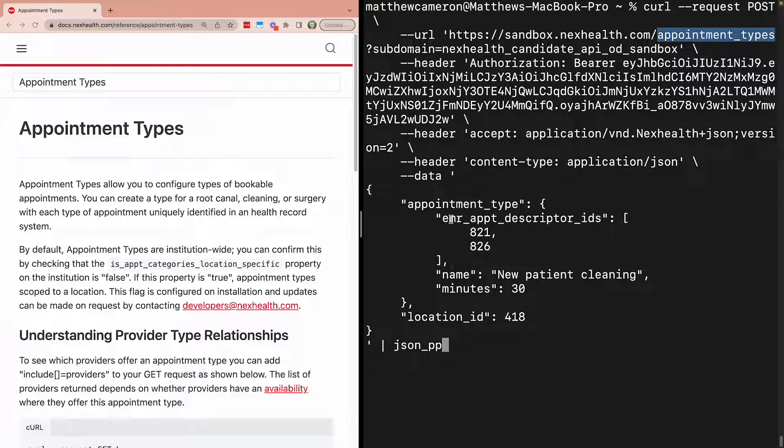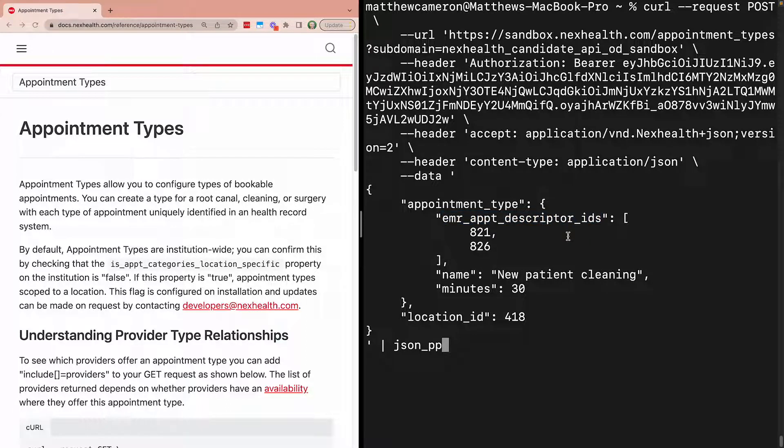Keep in mind, these aren't the actual procedure codes, but rather they're associated EMR appointment descriptor IDs in the NexHealth database. If you need to find the right EMR appointment descriptor ID for a given procedure code, you can submit a GET request to the appointment descriptor's endpoint.